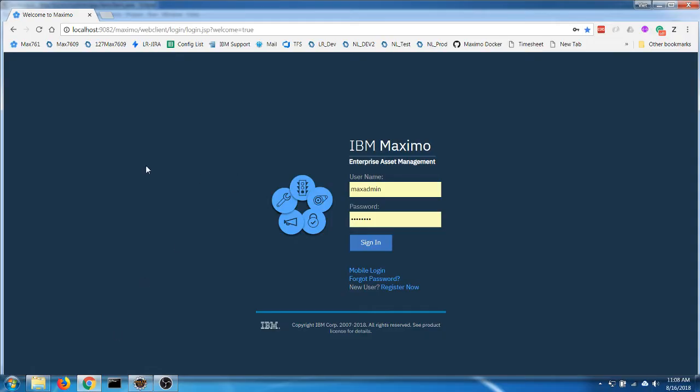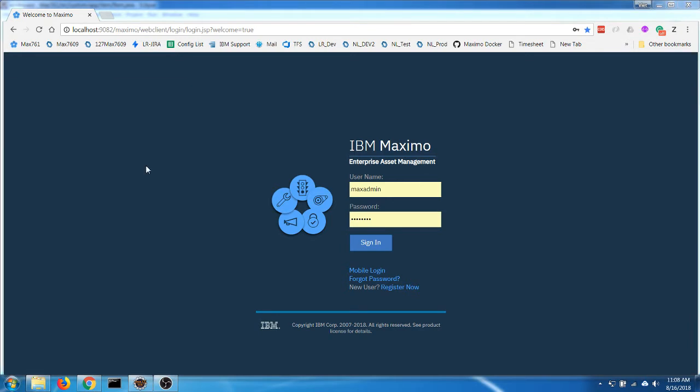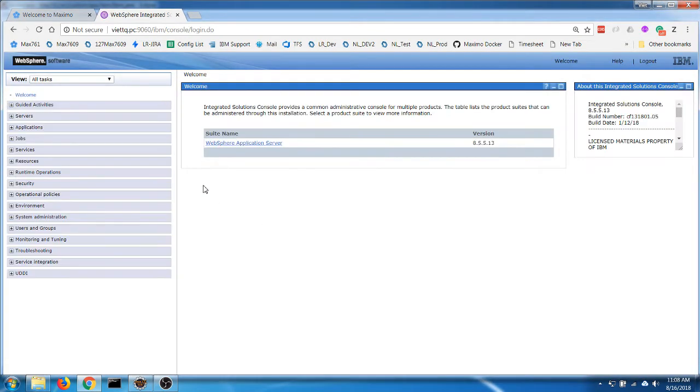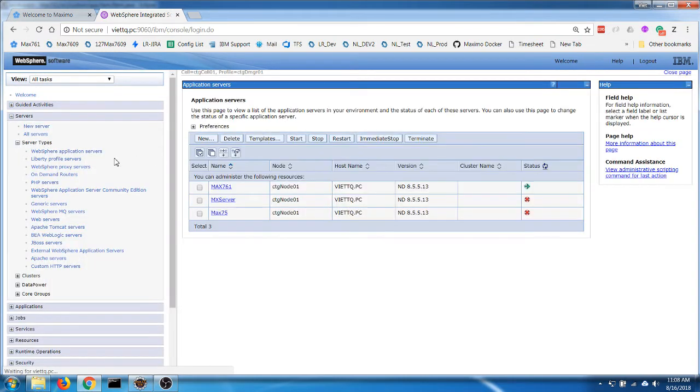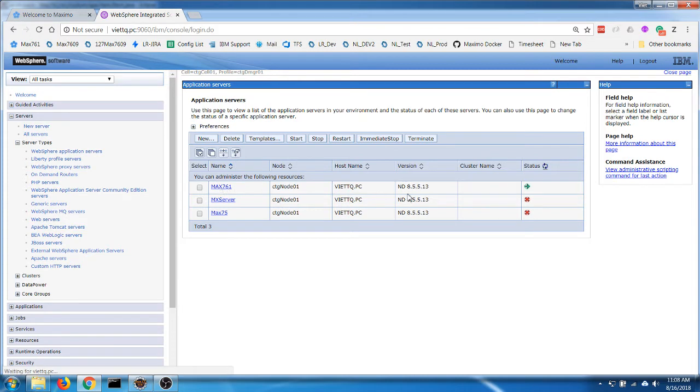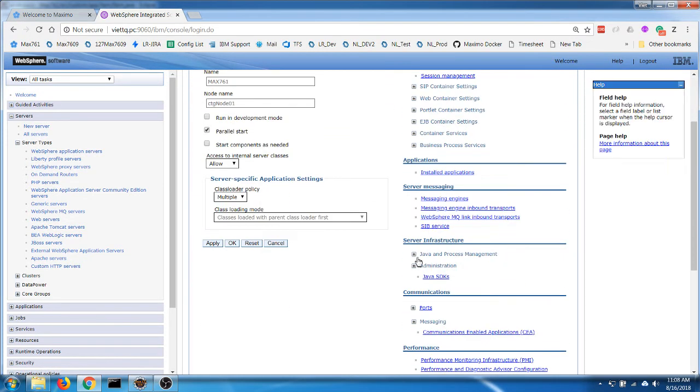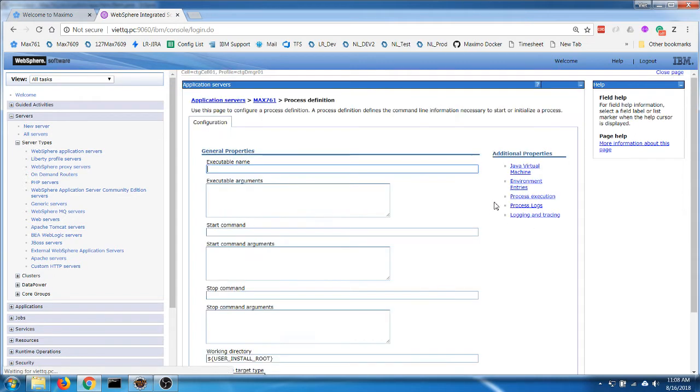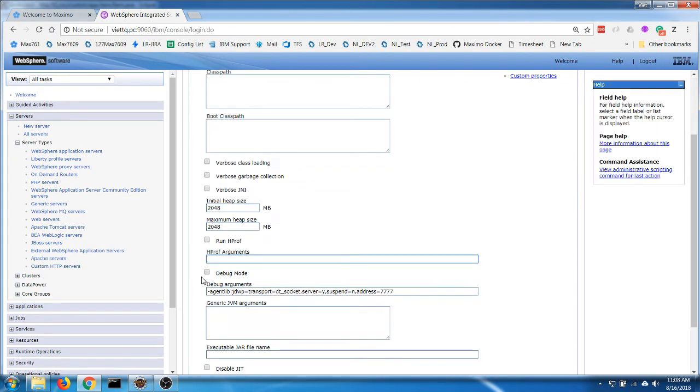So let's open up the WebSphere admin console. For the MX server, we have to open the JVM settings and then check on this debug mode checkbox.